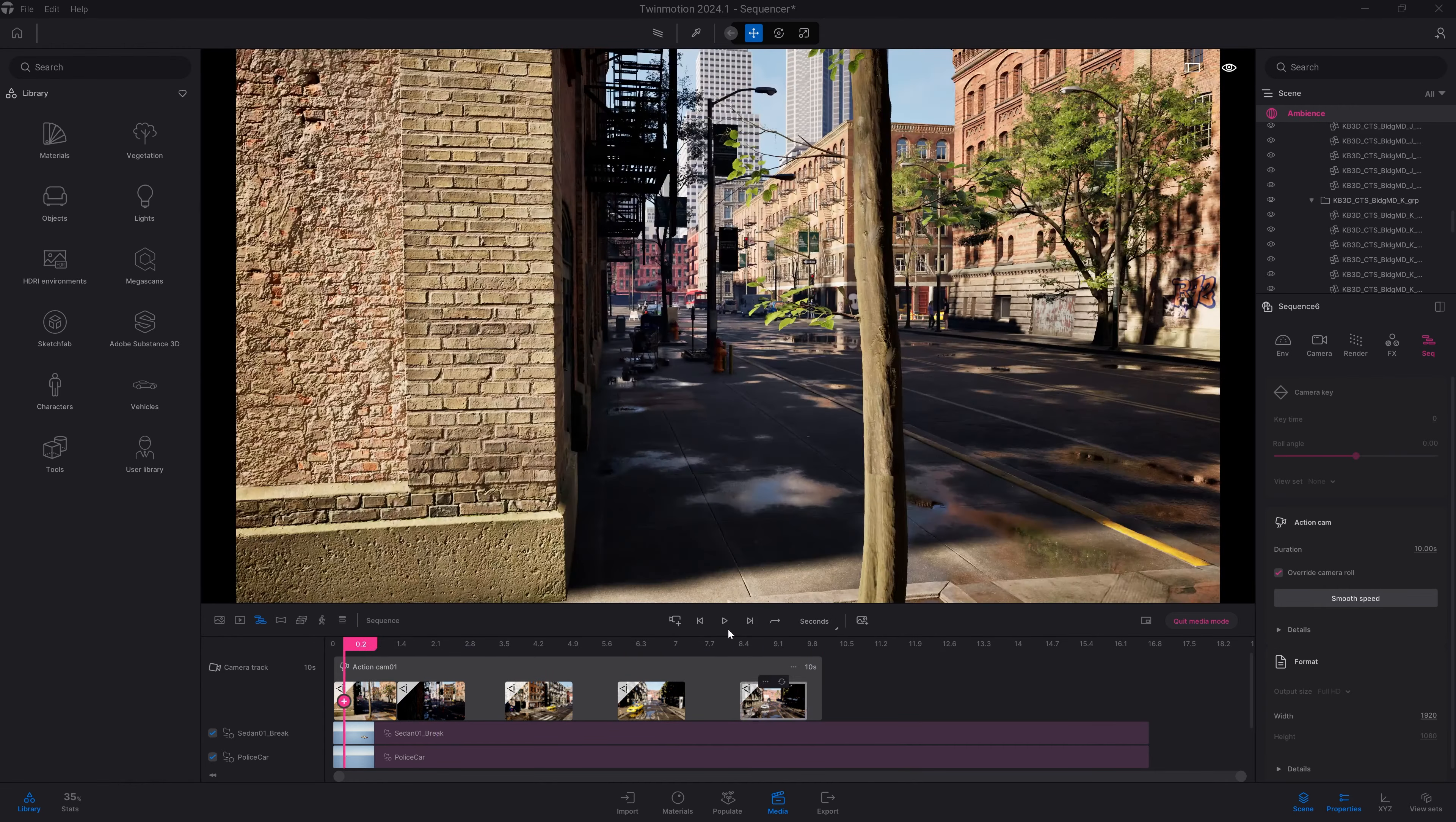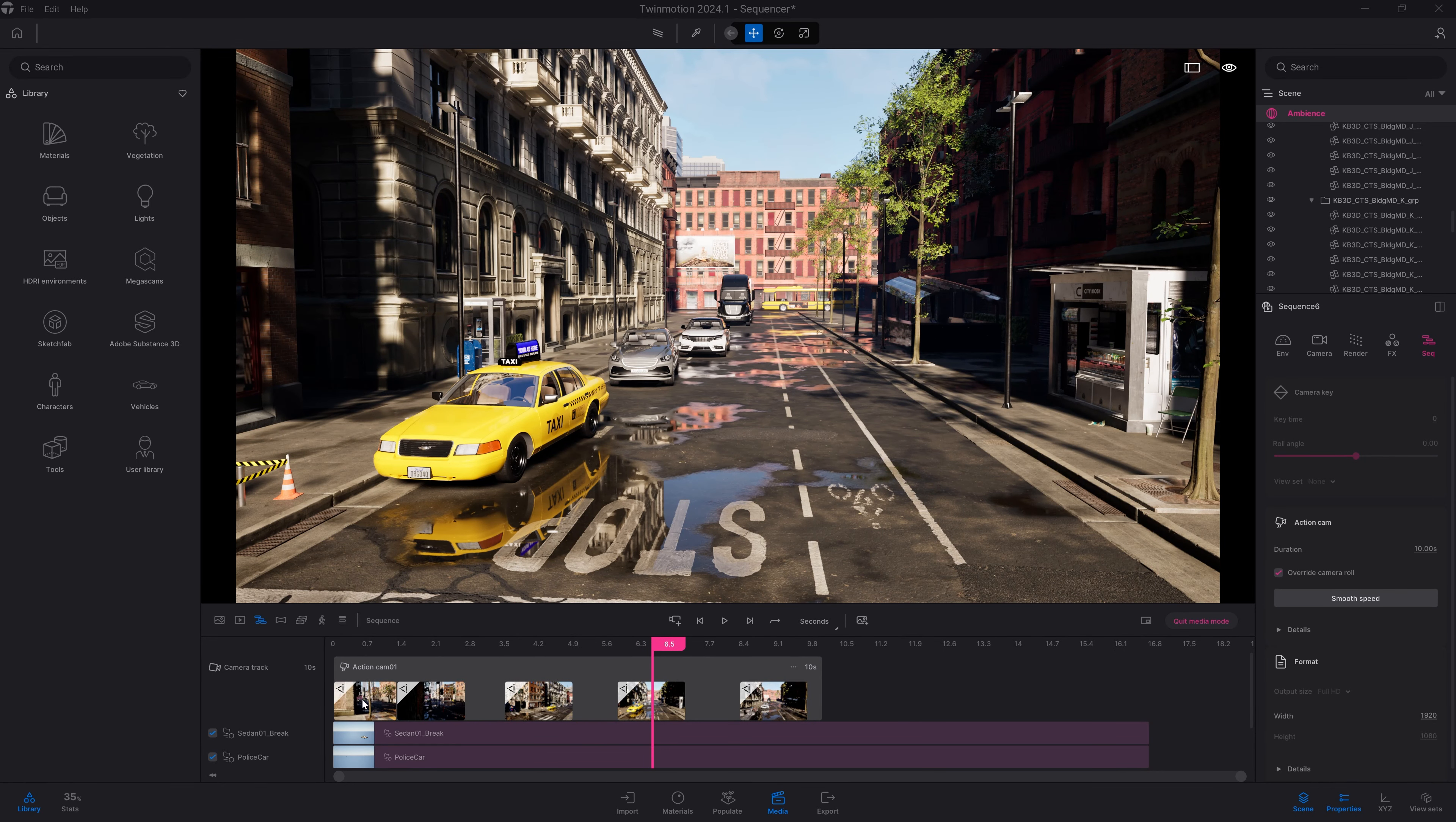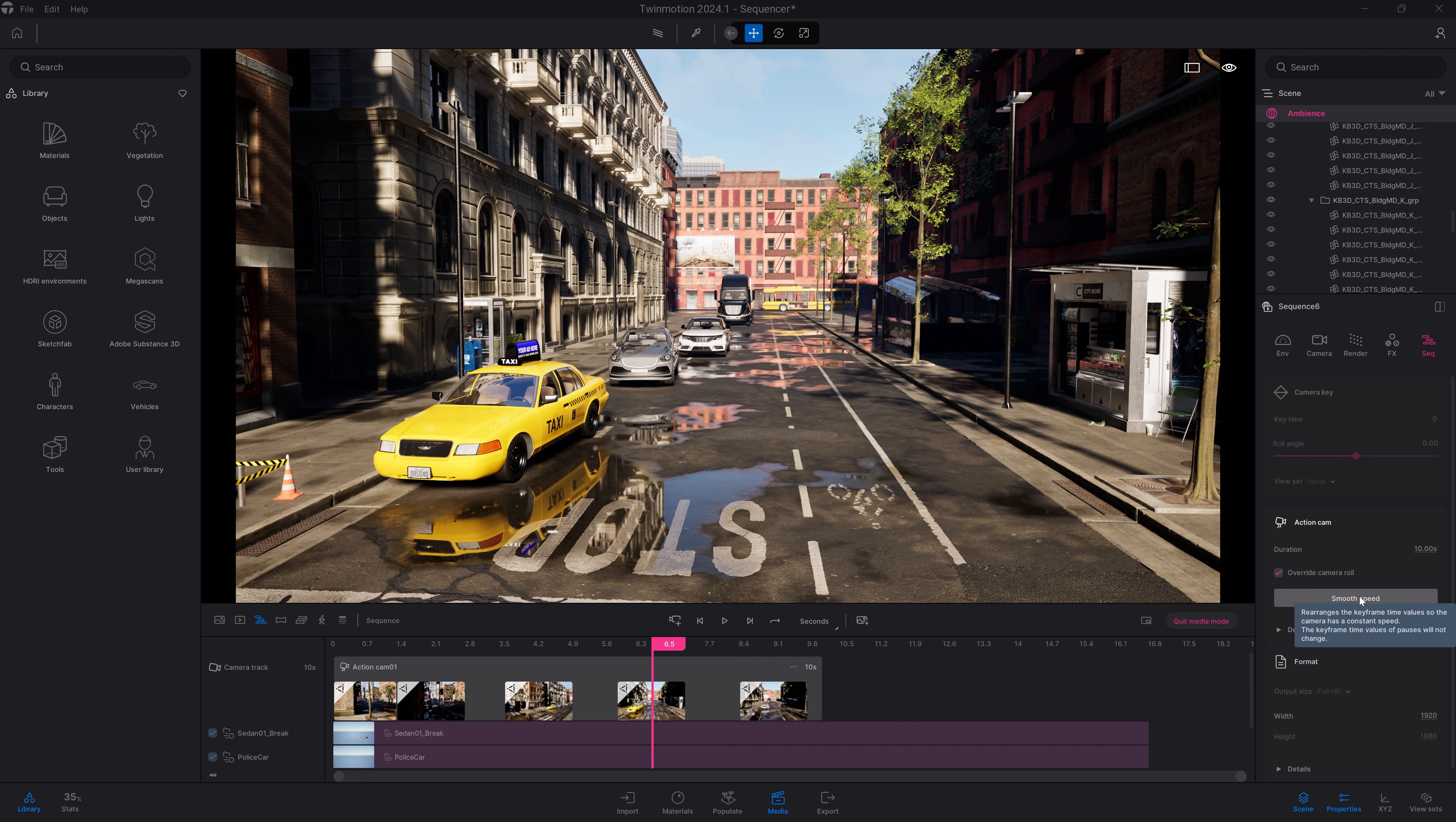Finally, the last option I want to show you is this smooth speed. As you can see in this camera movement, I'm starting with a slow camera movement, then I have a quick acceleration, then back to a slow movement. That's just because I've set up some keyframes close to each other, and some others are pretty far from each other.